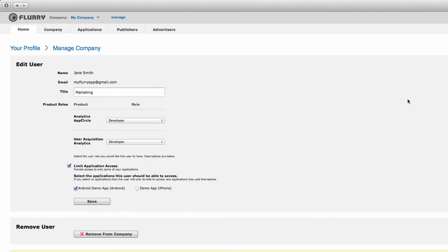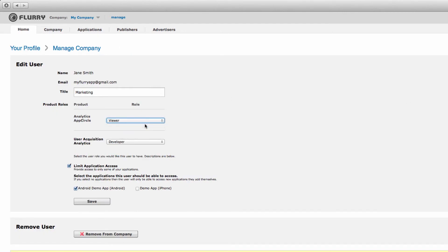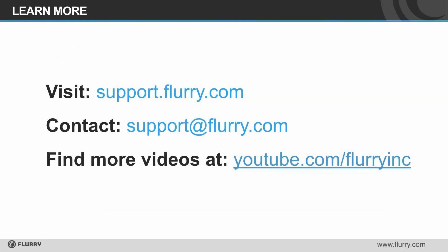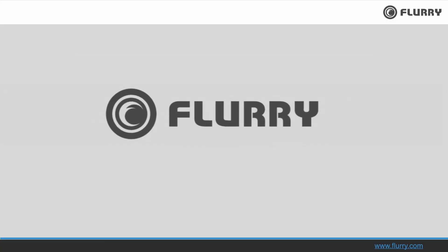That's it. Now you know how to manage your Flurry account. If you have any questions, you can always visit our support site or reach out to us at support at flurry.com. Thanks for watching!